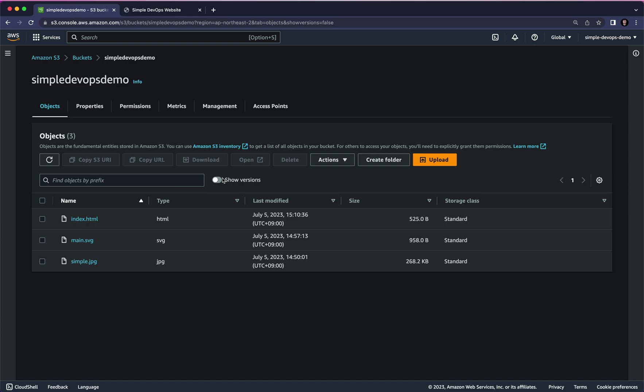This is how you can play with versioning, and this is how you can create, upload, make public, make a bucket policy, host a static website, and do hands-on with versioning in Amazon S3. You can refer to my previous video to create a bucket, upload objects, and host a static website. That's all for this video — I will see you in the next one. Thank you very much.